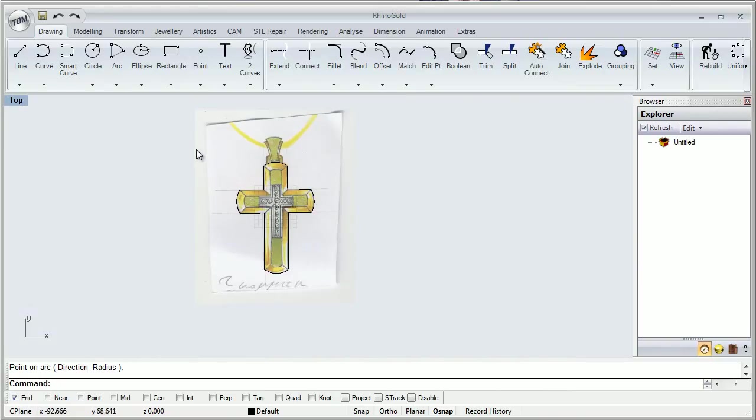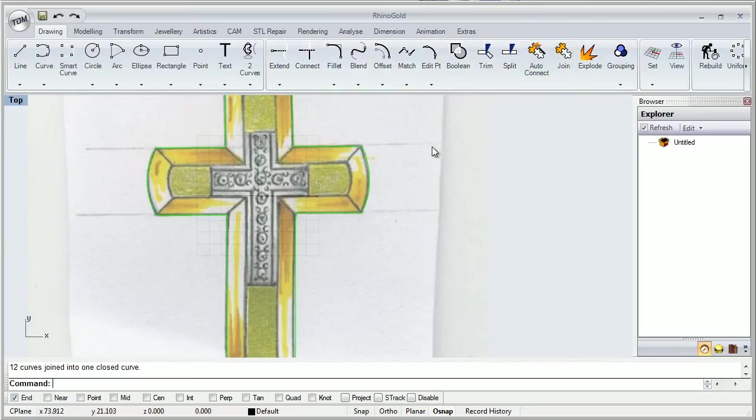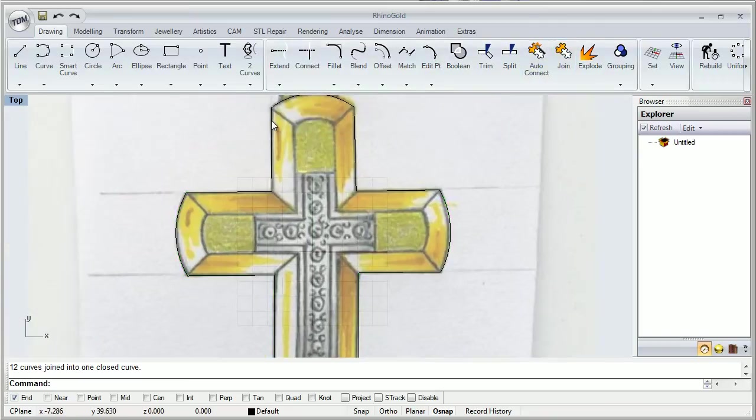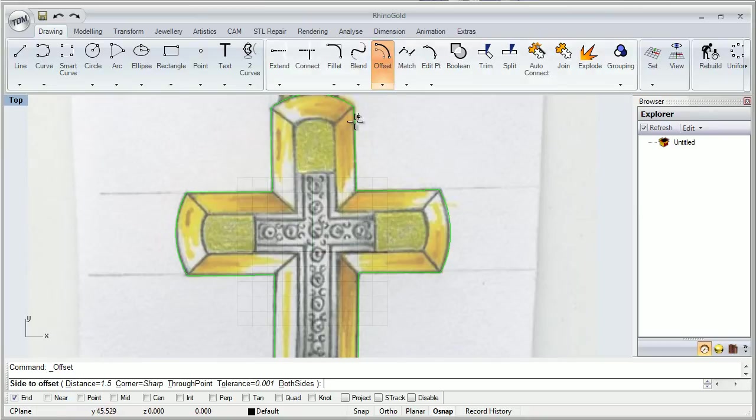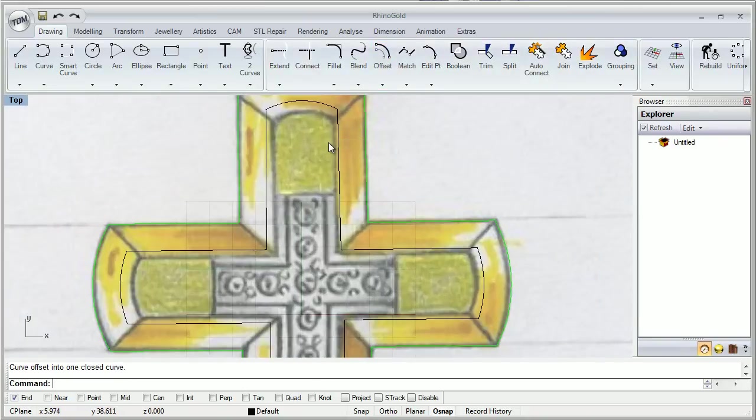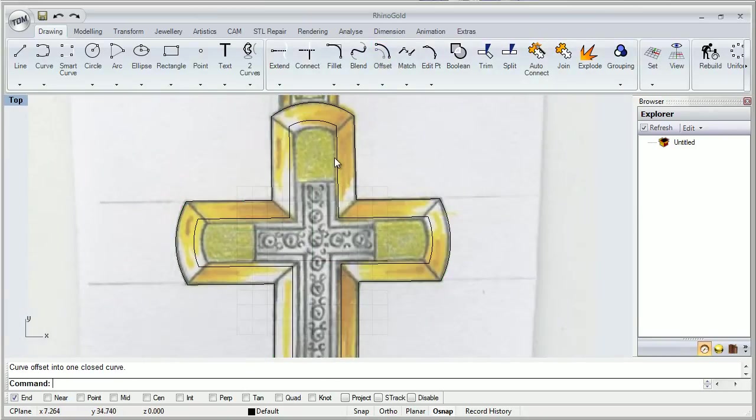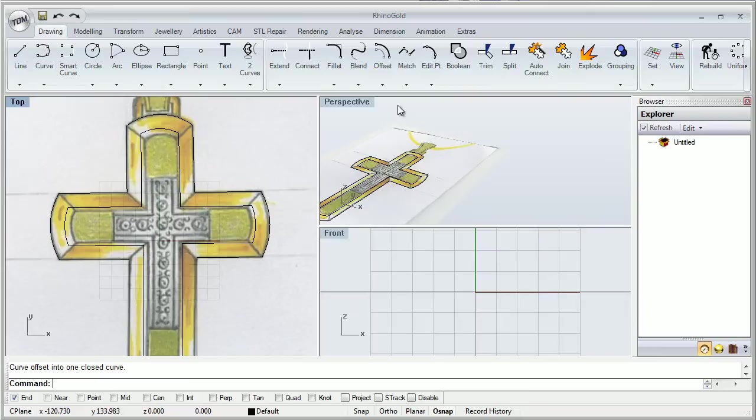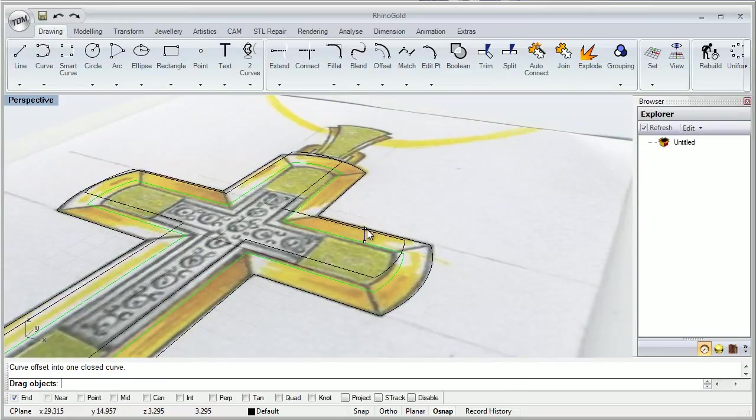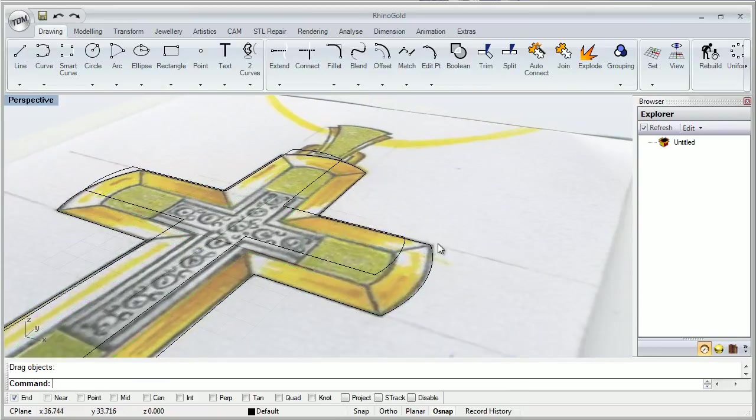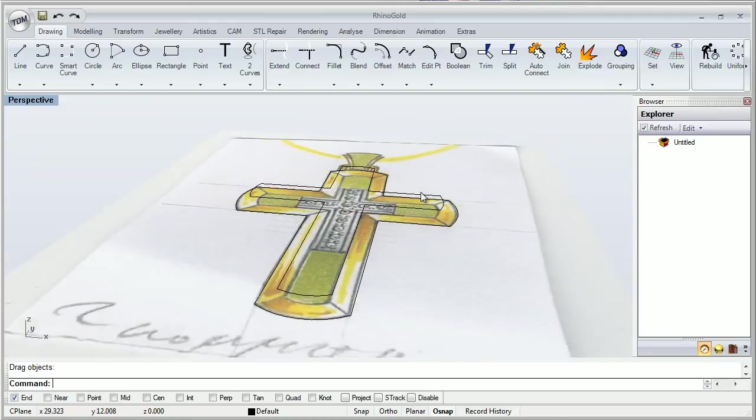So this is what we get. I'm going to join them all like this. We can offset these curves inside like this, for example. And let's change a view to this. And put it a bit up like this.